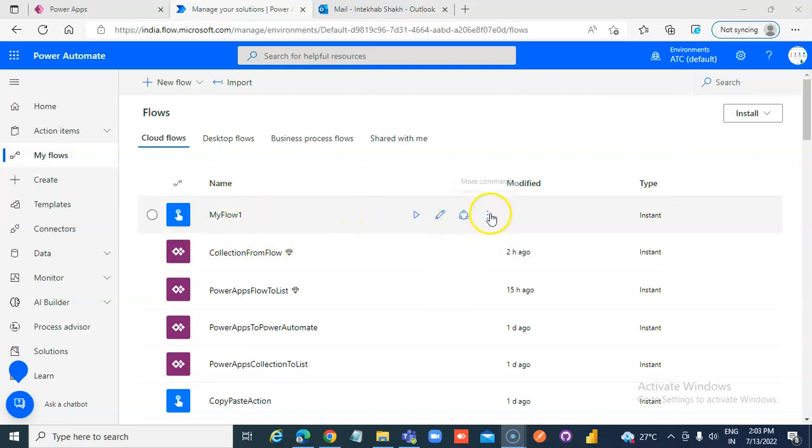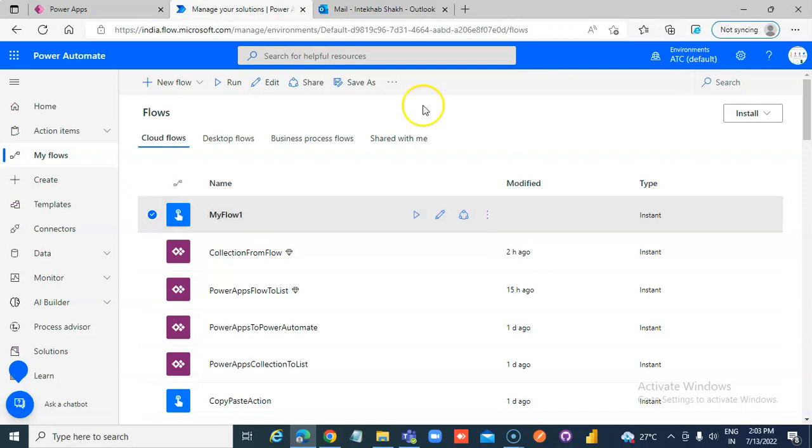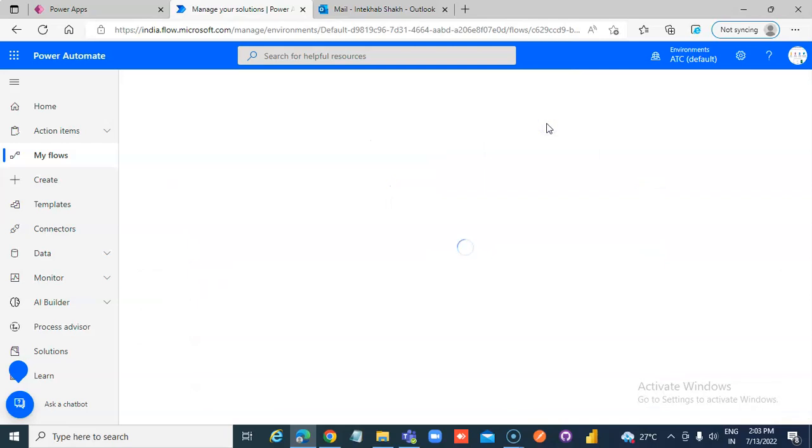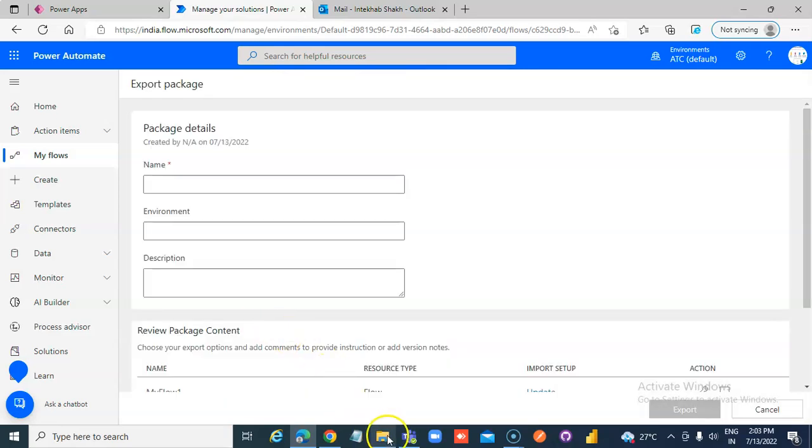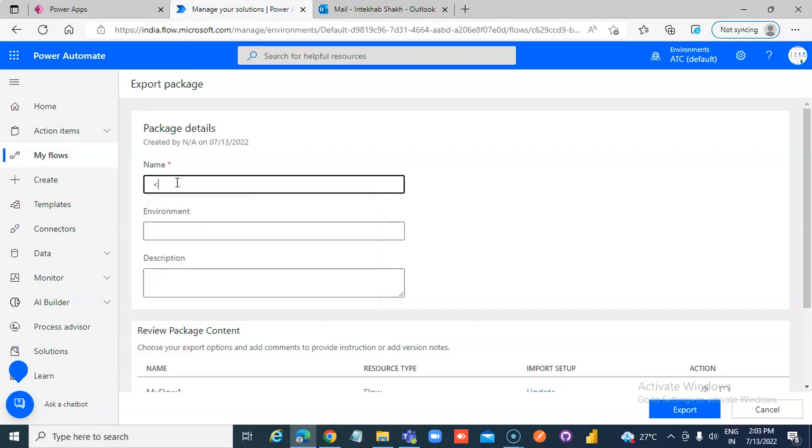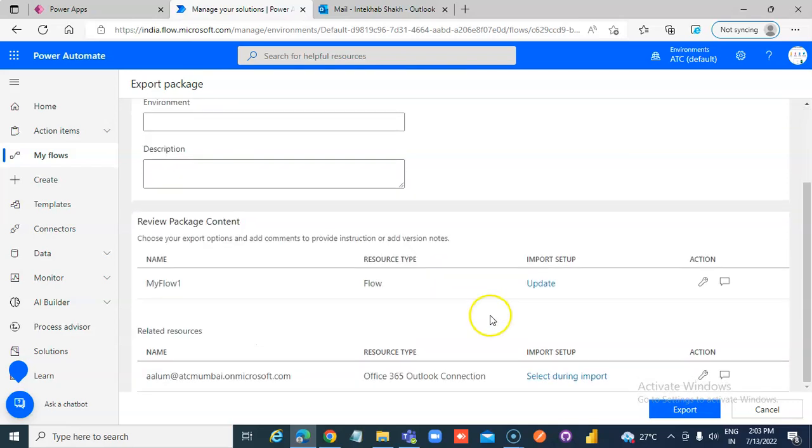MyFlow1, Export Package, Name, MyFlow1, Package. That's it, export.